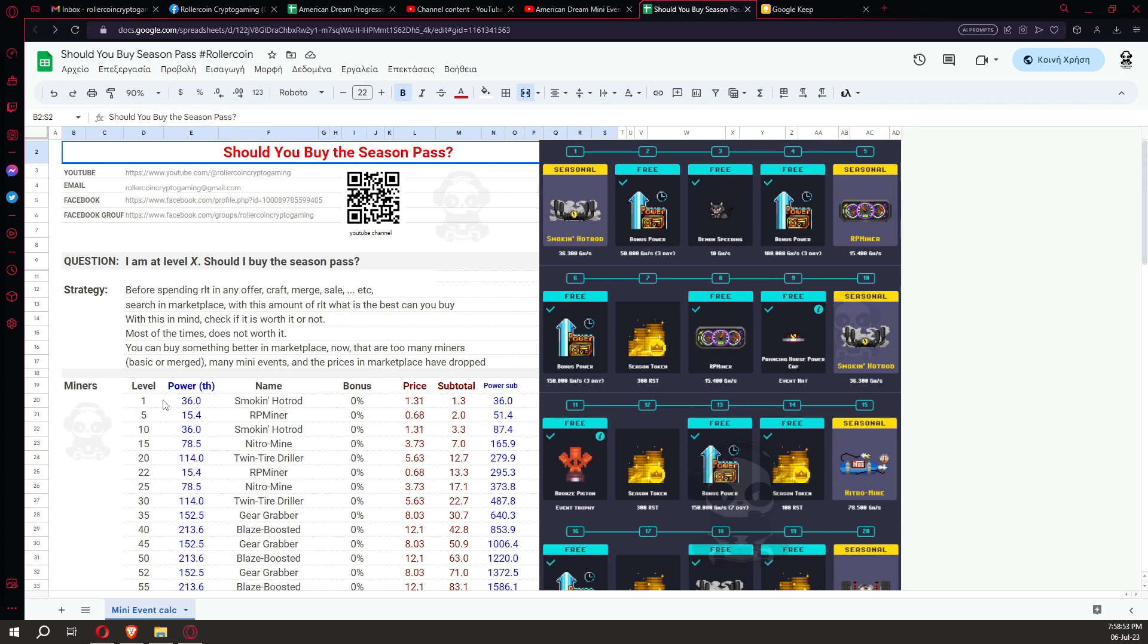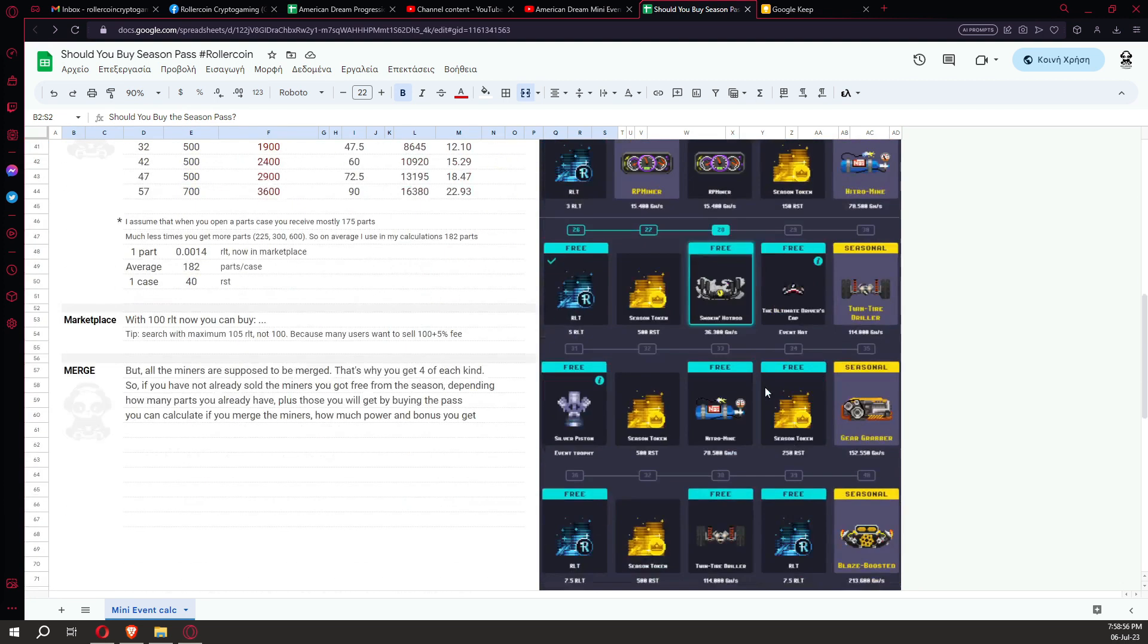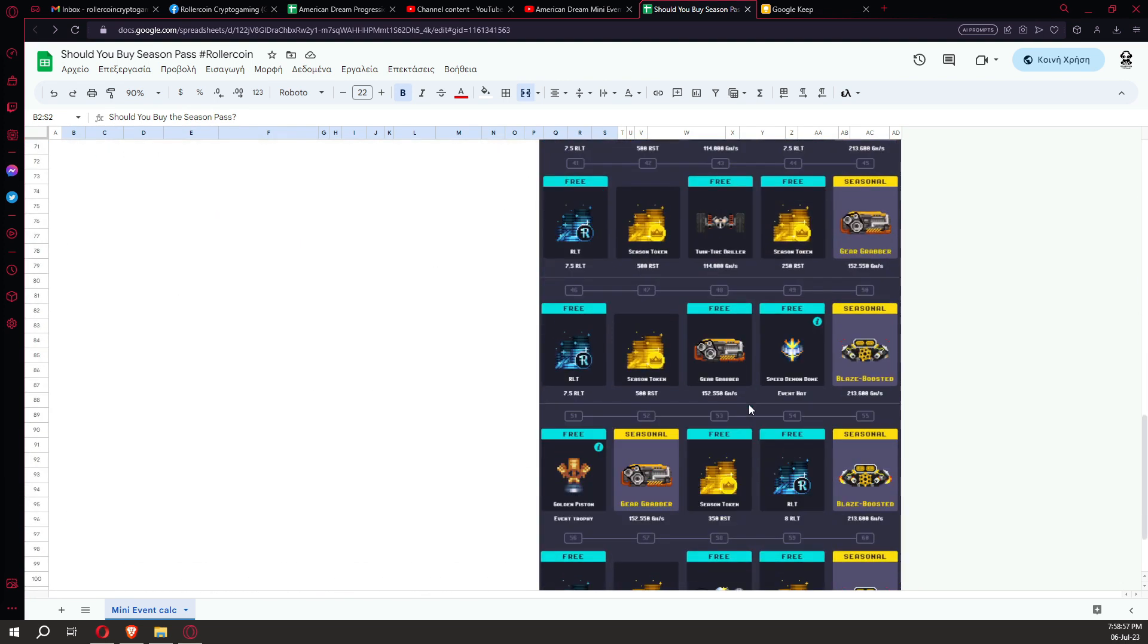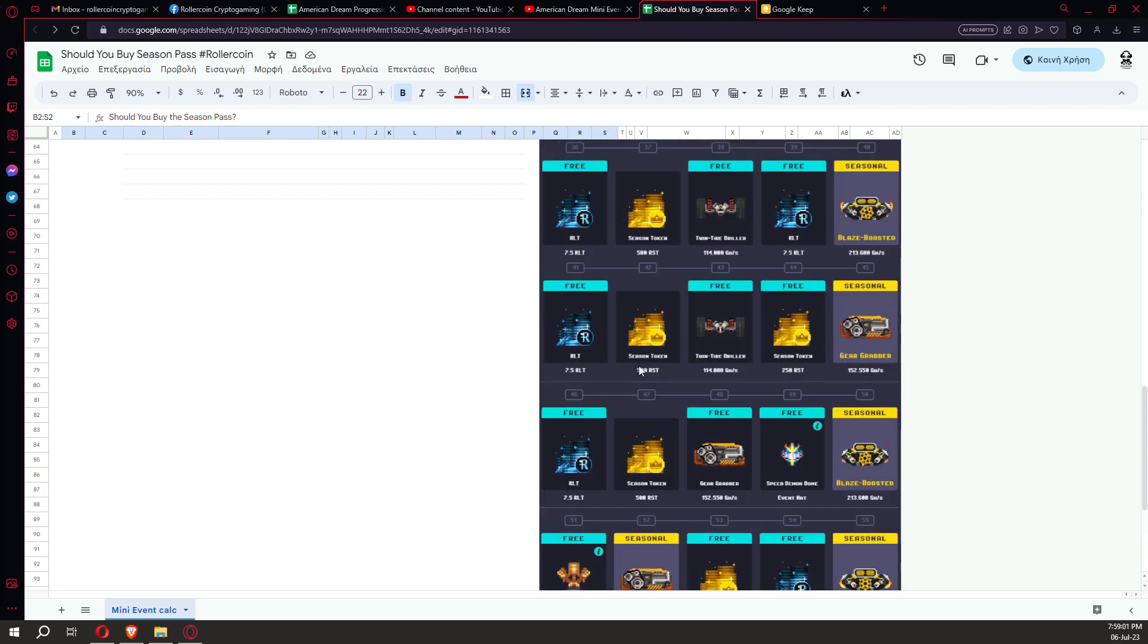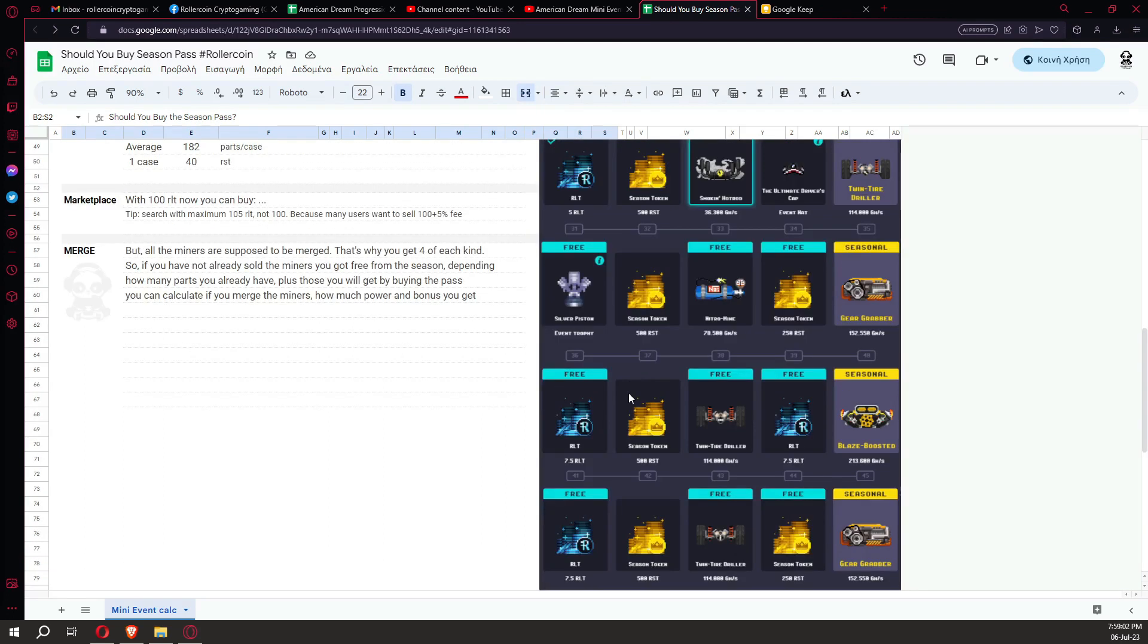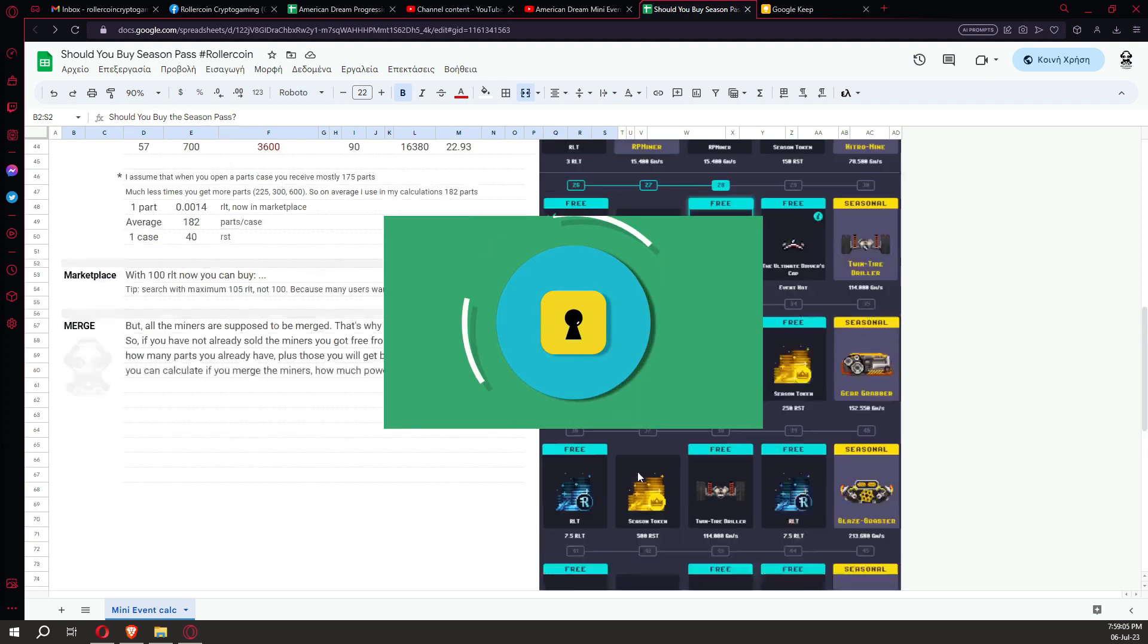We are interested in the locked rewards, not the free rewards. The free rewards you have already received until the level you have reached. Here are just the locked rewards, not the free.